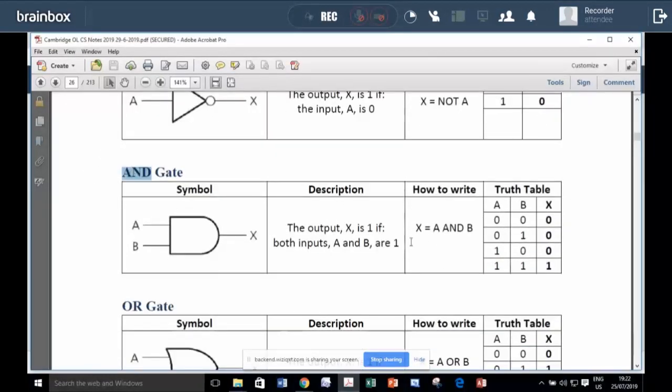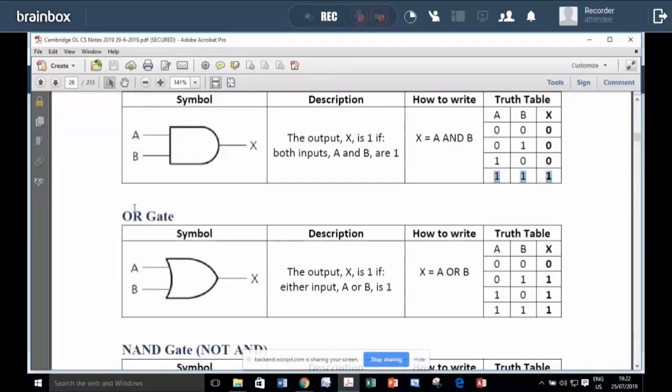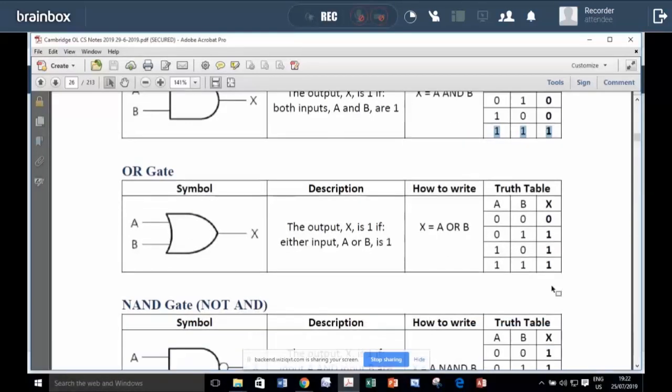The AND gate is very strict. It needs two inputs of one to output one. The OR gate is very kind. Any single one will result in a one.